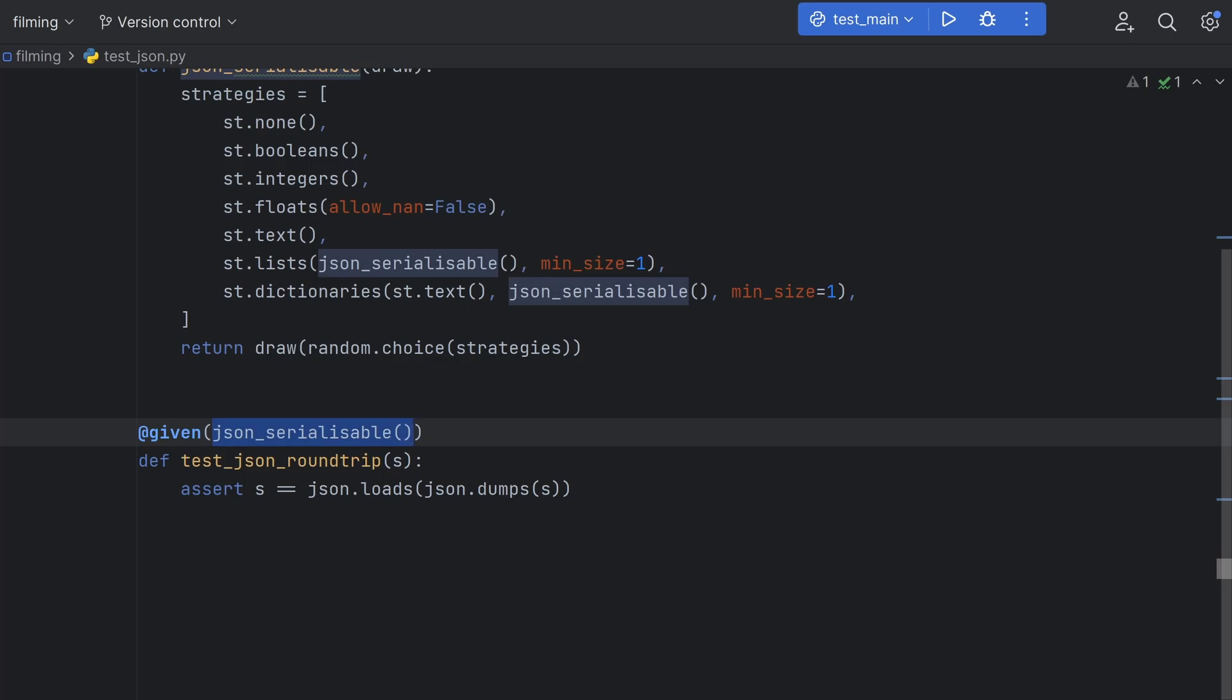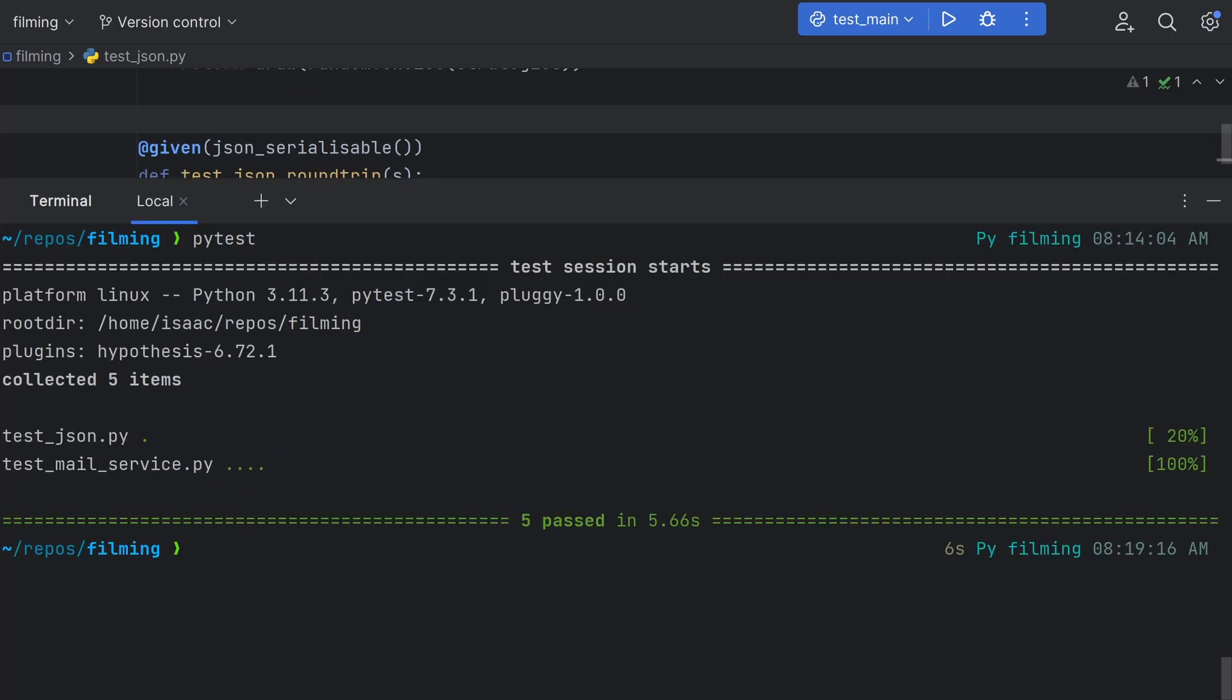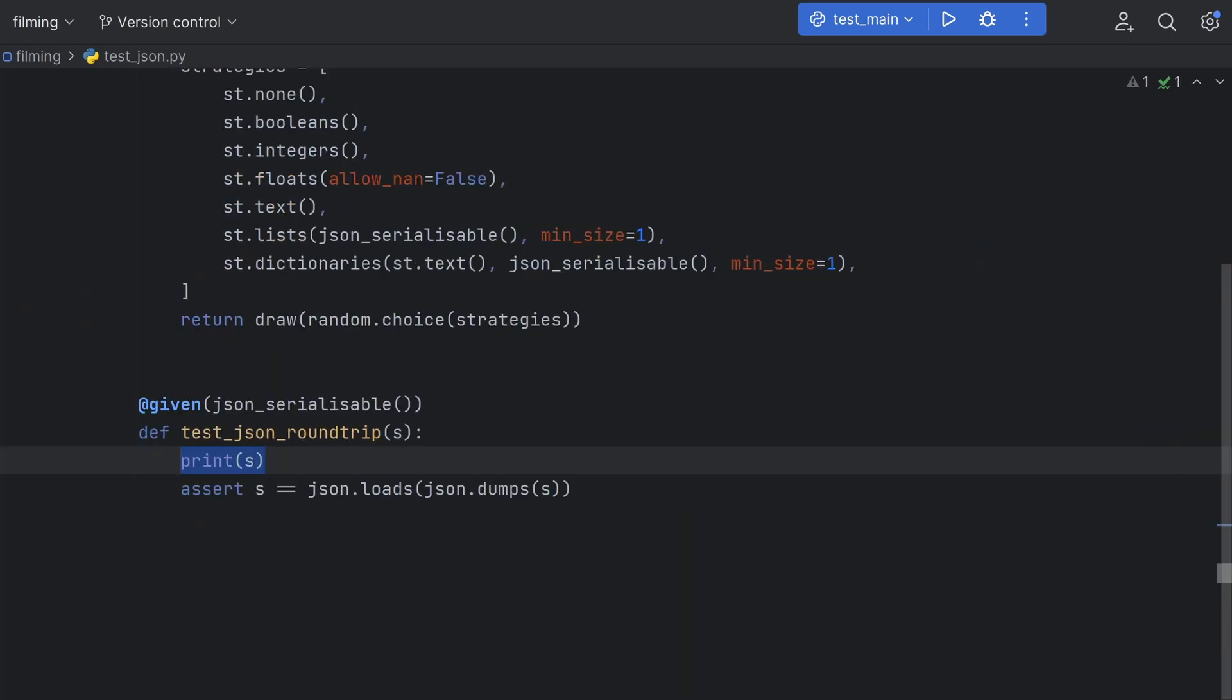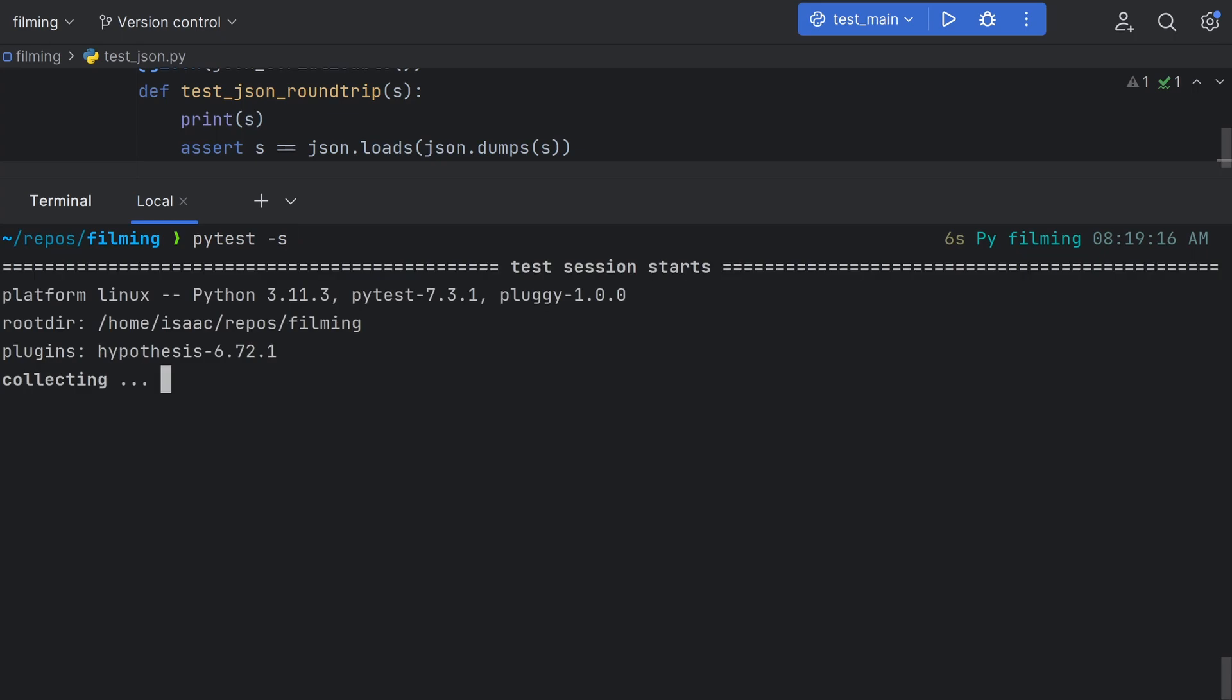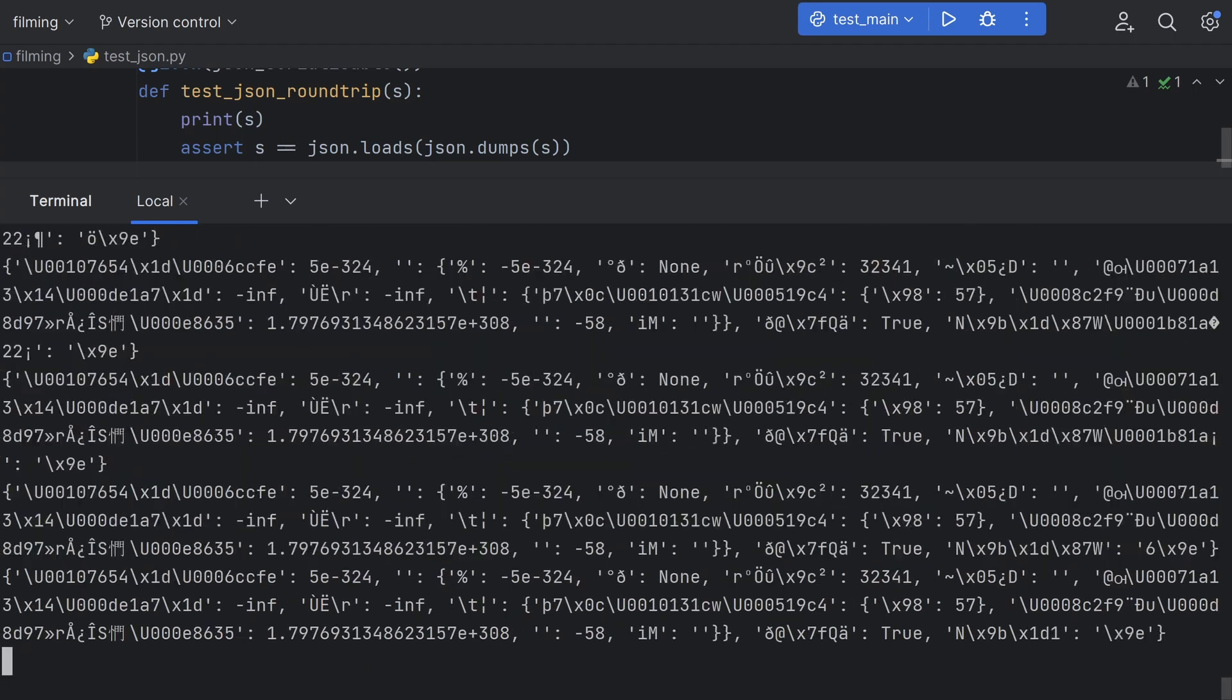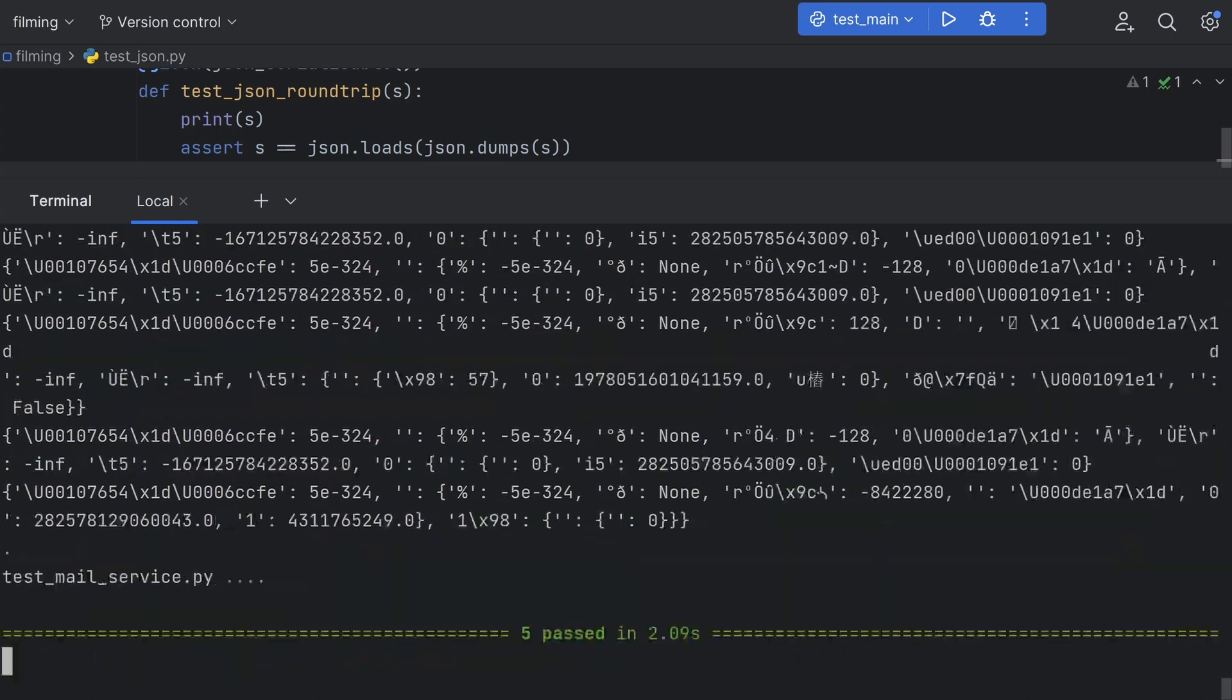If we use it on our roundtrip test here, we should see that everything still passes. We can also print s and run py test with the dash s flag to show standard output to see what hypothesis is generating for us. Beautiful.